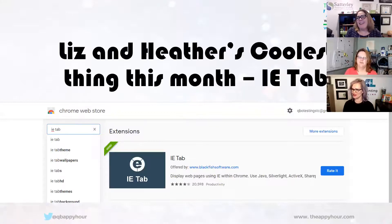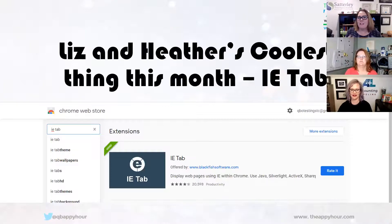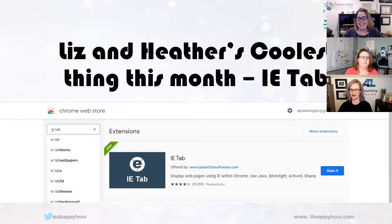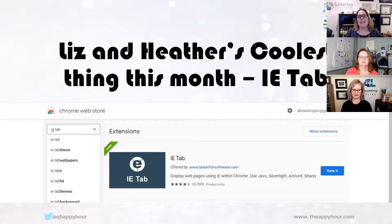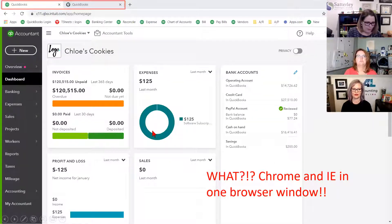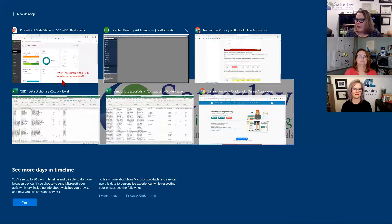We're going to stop here for Liz and Heather's coolest thing this month. Liz actually shared this with me and it is the coolest thing — it's kind of life-changing if you do a lot of conversion work because what it allows you to do is run Internet Explorer in your Chrome browser. I'm going to let that sink in for a minute. You can go to your Chrome web store and get it. There's documentation to help you get acclimated with it.